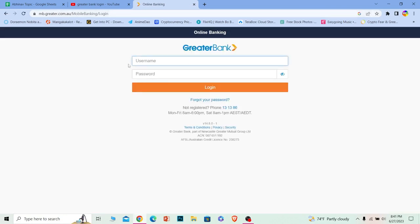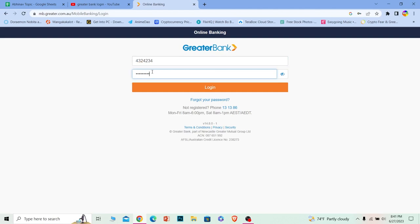Once you're on this page where it says username, enter the username of your account. Where it says password, enter the password of your account. Once you do that, just click on login and it should log you into your Greater Bank online banking account.